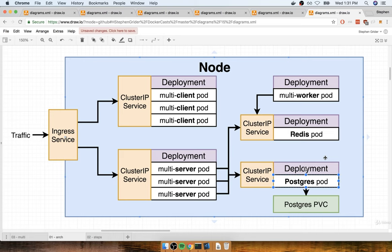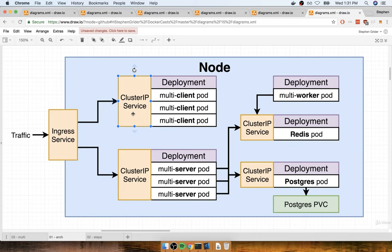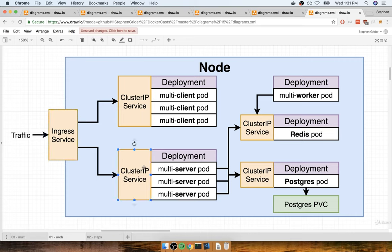Moving to Kubernetes, we're going to put these things together in a production environment ourselves rather than relying on an outside service. The overall purpose of the app stays the same — it's still about calculating Fibonacci values. Inside this diagram there are a couple of new terms. On the far left is something called an ingress service, and rather than node ports we now have cluster IPs. There's also something called a Postgres PVC, which stands for Persistent Volume Claim.